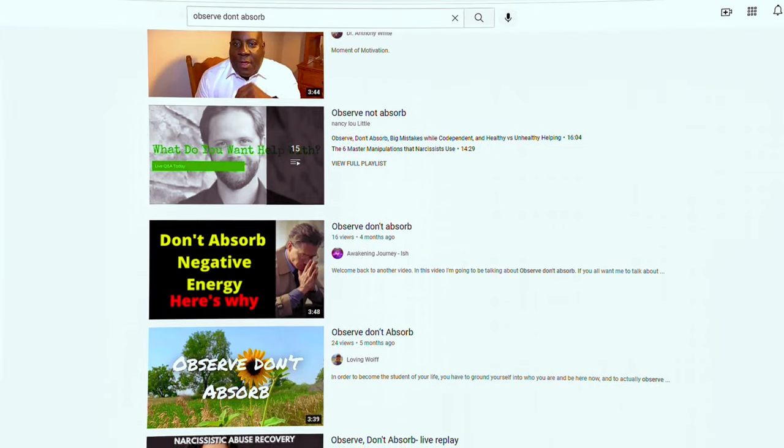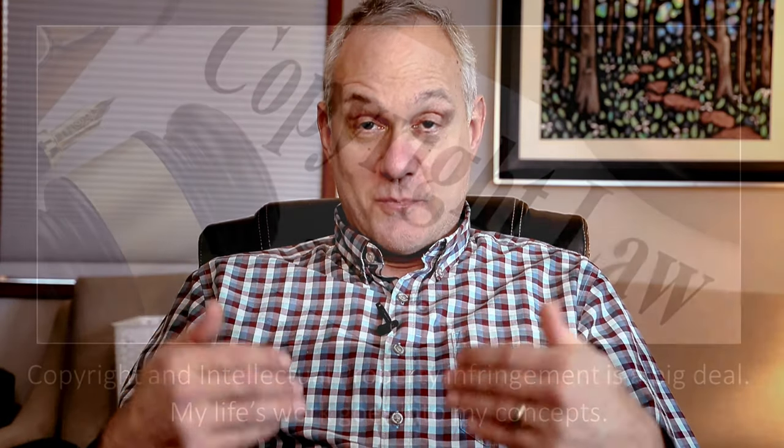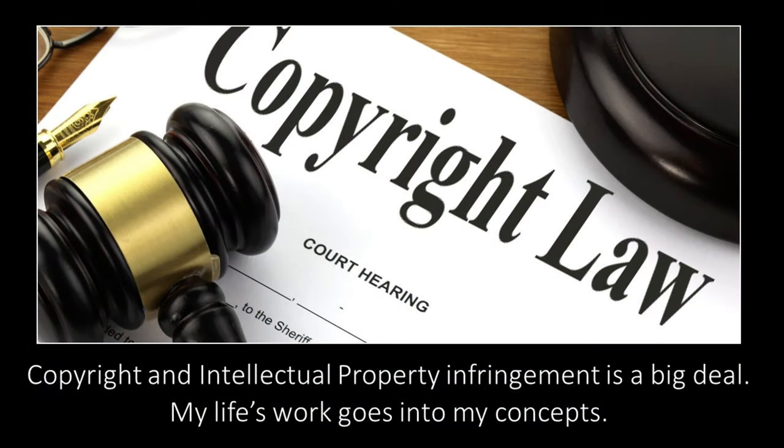Let me clarify — at any given time if you Google 'Observe Don't Absorb' or put that in a search engine on YouTube, you will find a plethora of videos using that term and not referencing the material to me. You should know that this concept was created out of necessity, out of pain and suffering when I was in a relationship with someone with borderline personality disorder. It began its development 27 years ago and keeps moving forward.